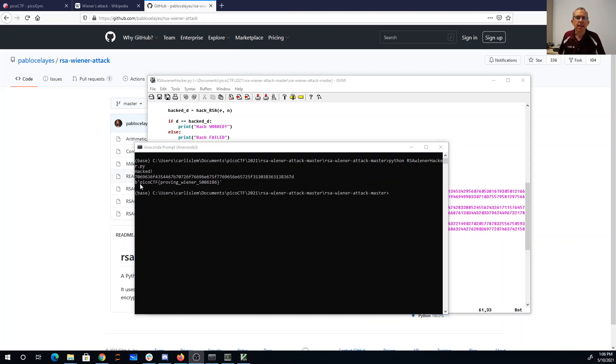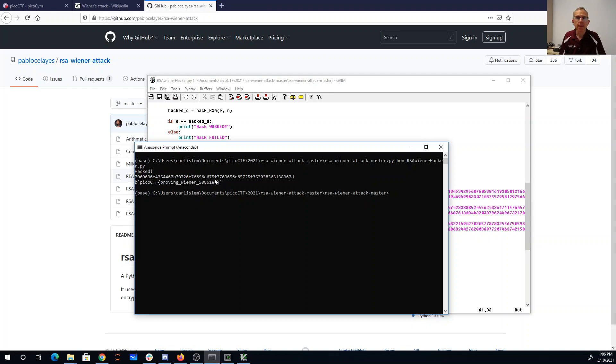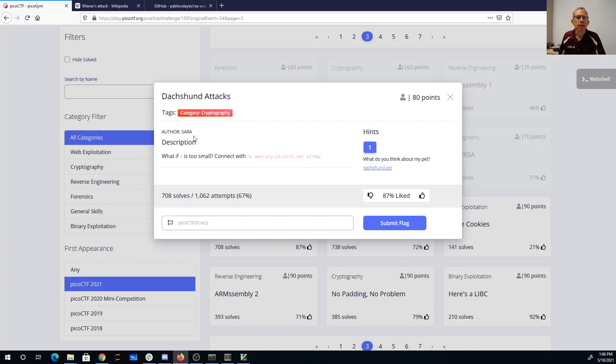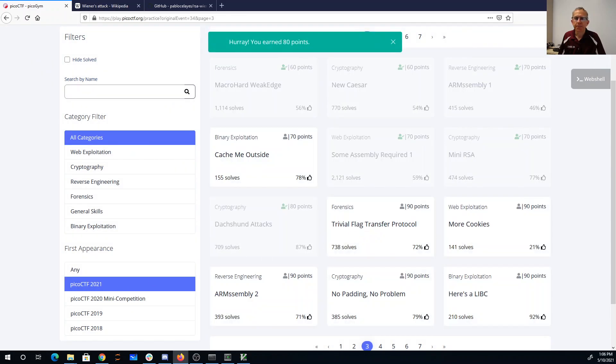All right, there—hacked. picoCTF proving wiener in this number. So let's grab that. And there we go.